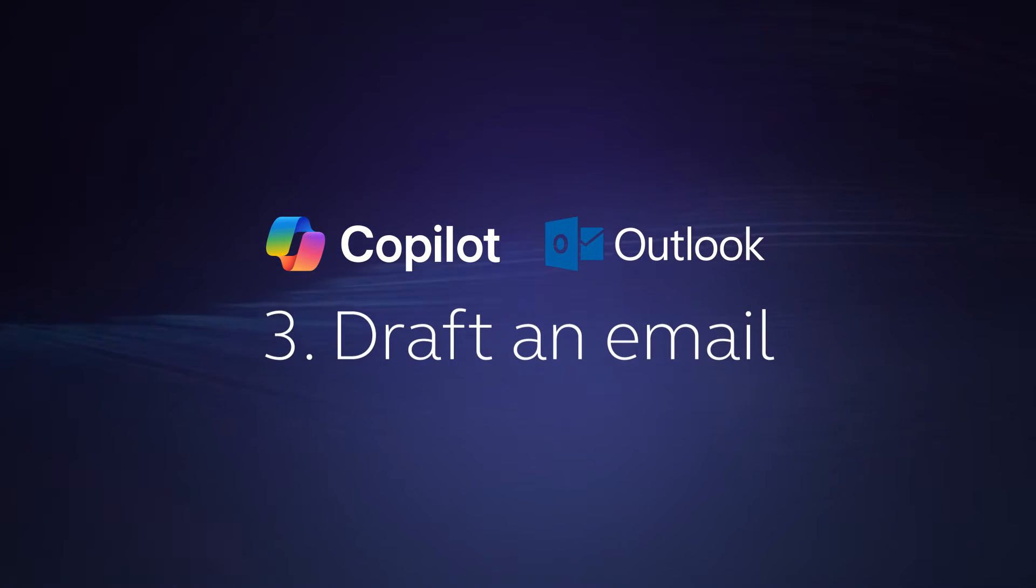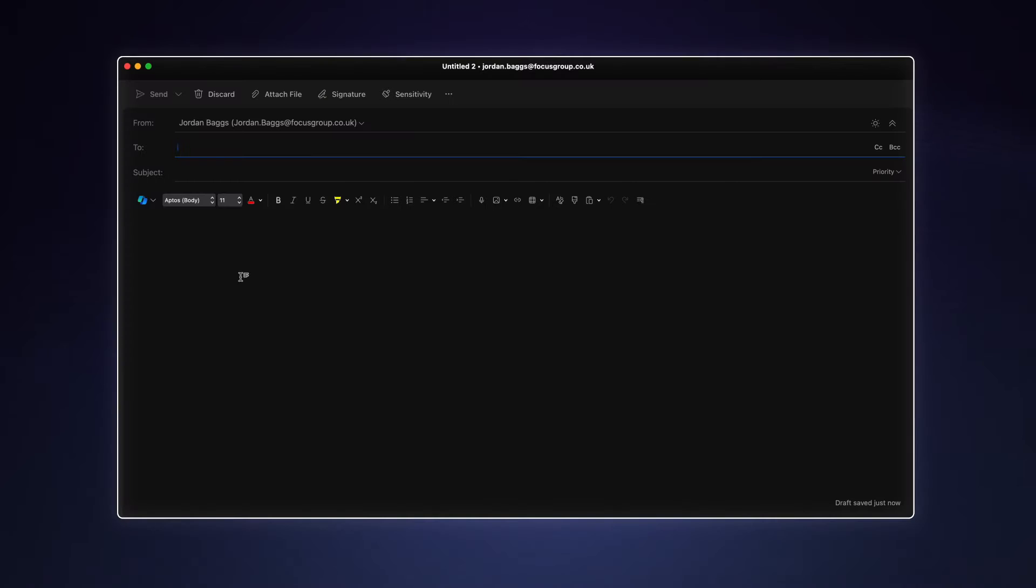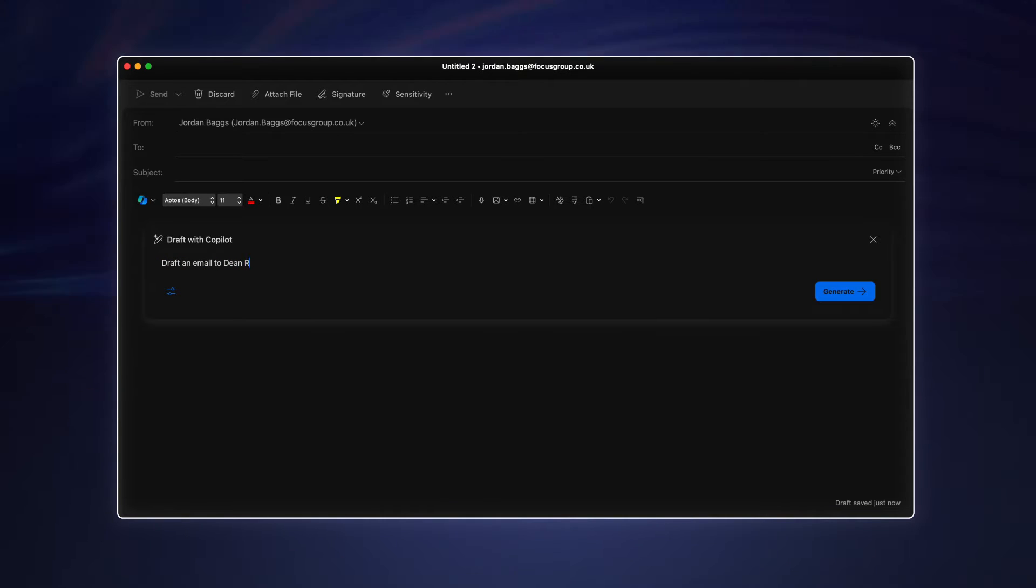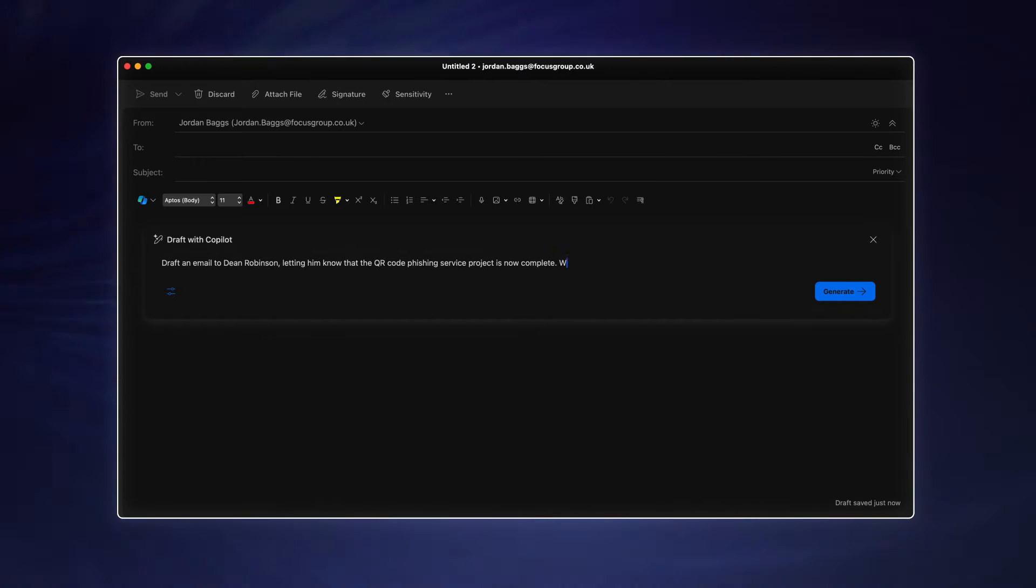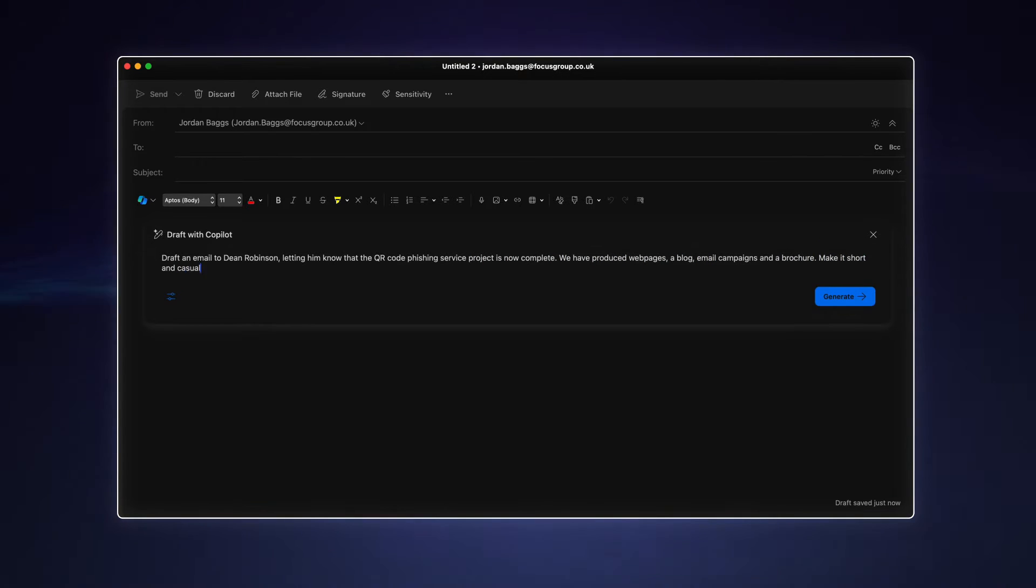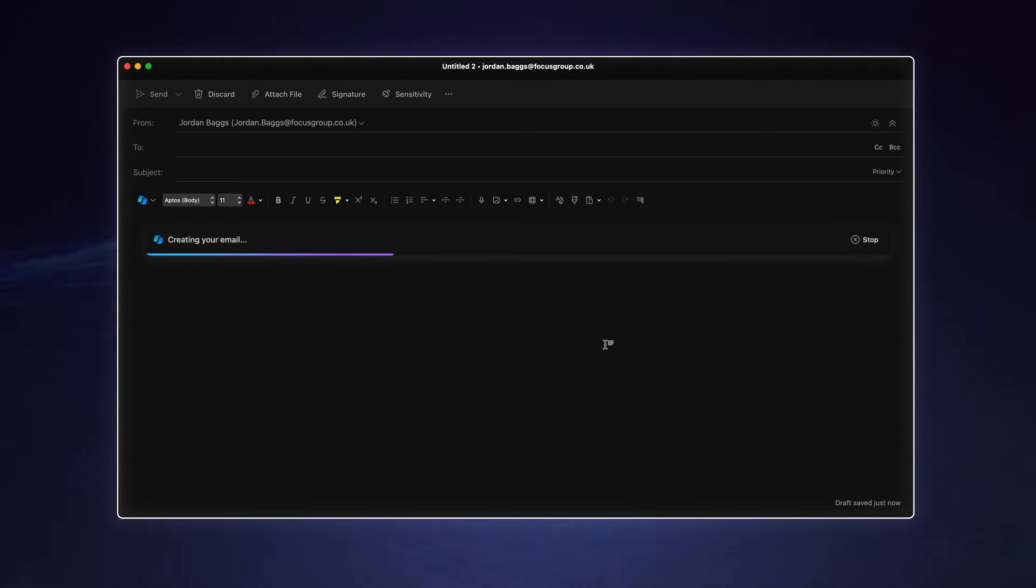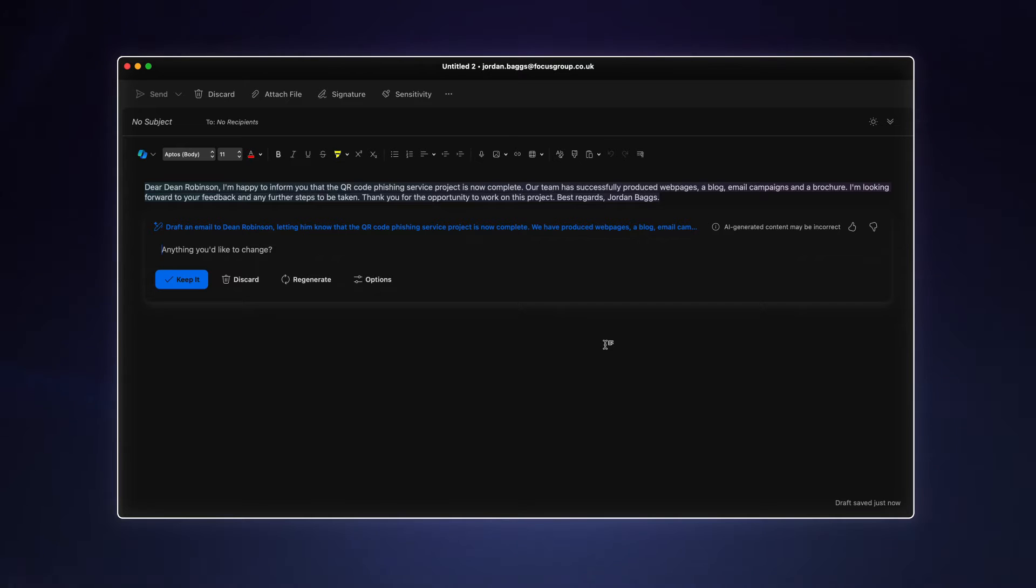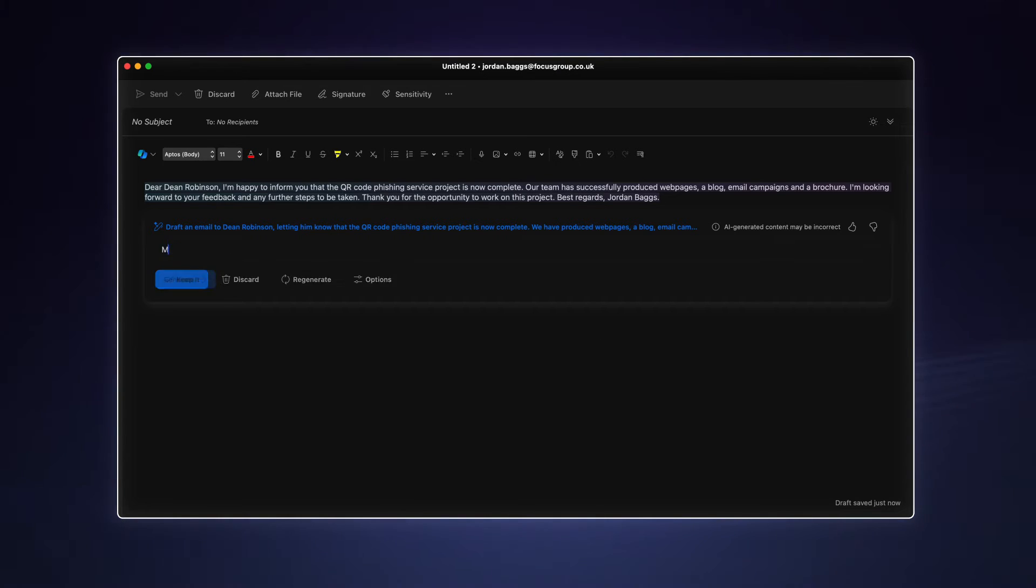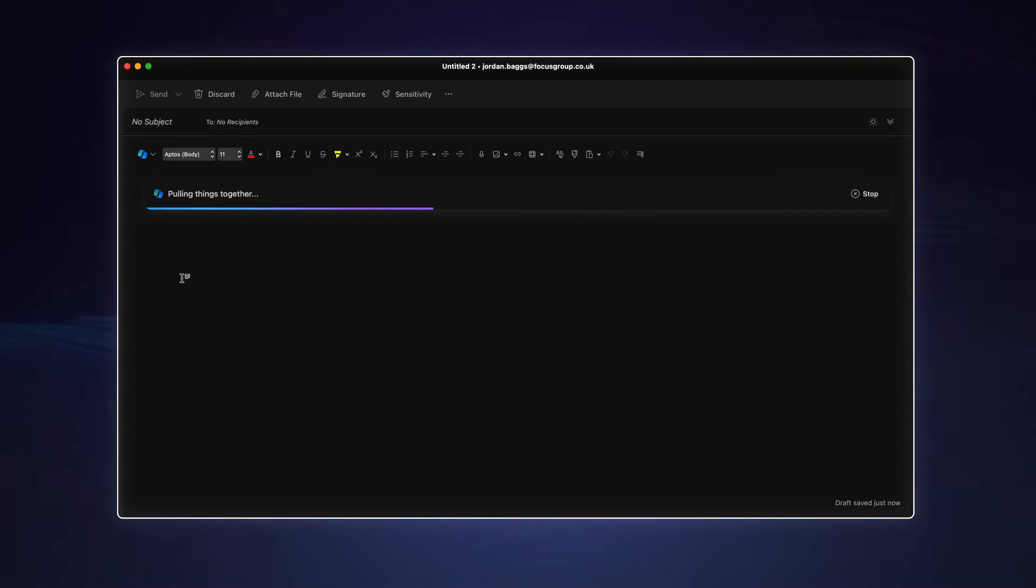Now we're going to use Copilot to draft a new email. This can be used to put together any kind of email to any recipient, though here I'm letting my manager know that the project I have been working on is now complete. I've included a few key pieces of information that I want the email to include in the prompt. I'm also telling Copilot to keep it short and casual. Over time, Copilot learns the way you write and will imitate your writing style. This is only a short email, though you can see where it's going. I can then use additional prompts to tailor the length and tone of the email.